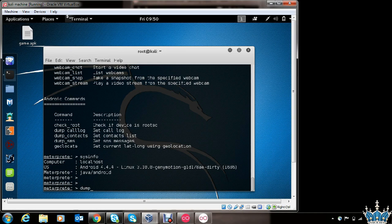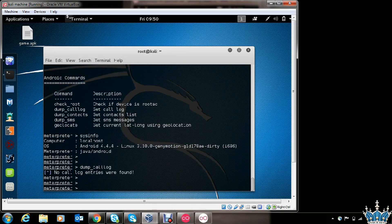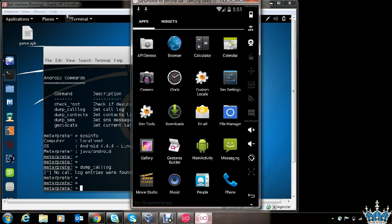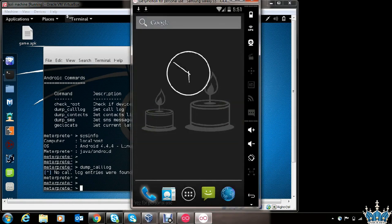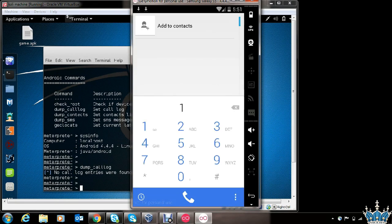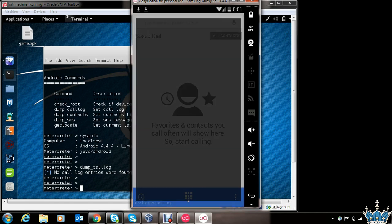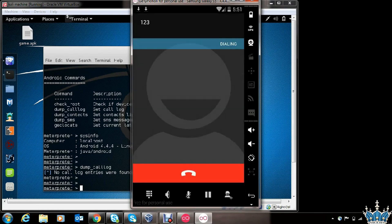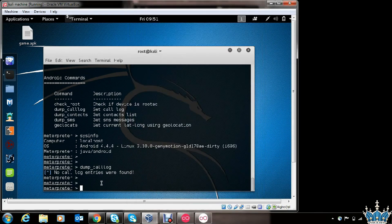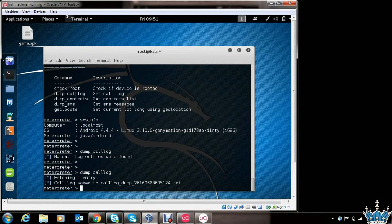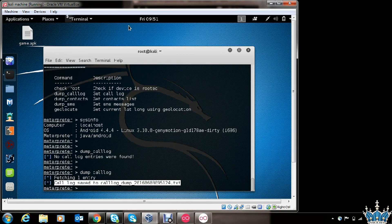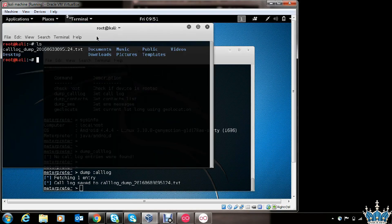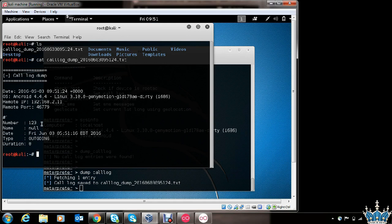Let's use the dump_calllog command. No call log entries were found initially. Let's go to the victim's phone and make a call to 1-2-3, then dial. Now let's run dump_calllog again — one entry was found, and the call log was saved to a file, which you can find in the root directory. Running cat on the call log file, here you can find all the information.